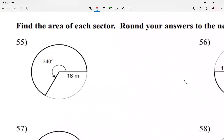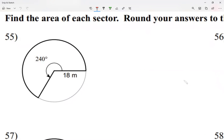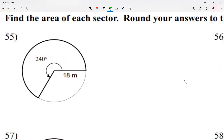We're going to find the area of a sector. The area of a sector means the area of part of a circle. Notice I have a whole circle here, but I'm just asking for the area of this part, not the whole circle — just part of it. Let me highlight this in yellow so we can see.